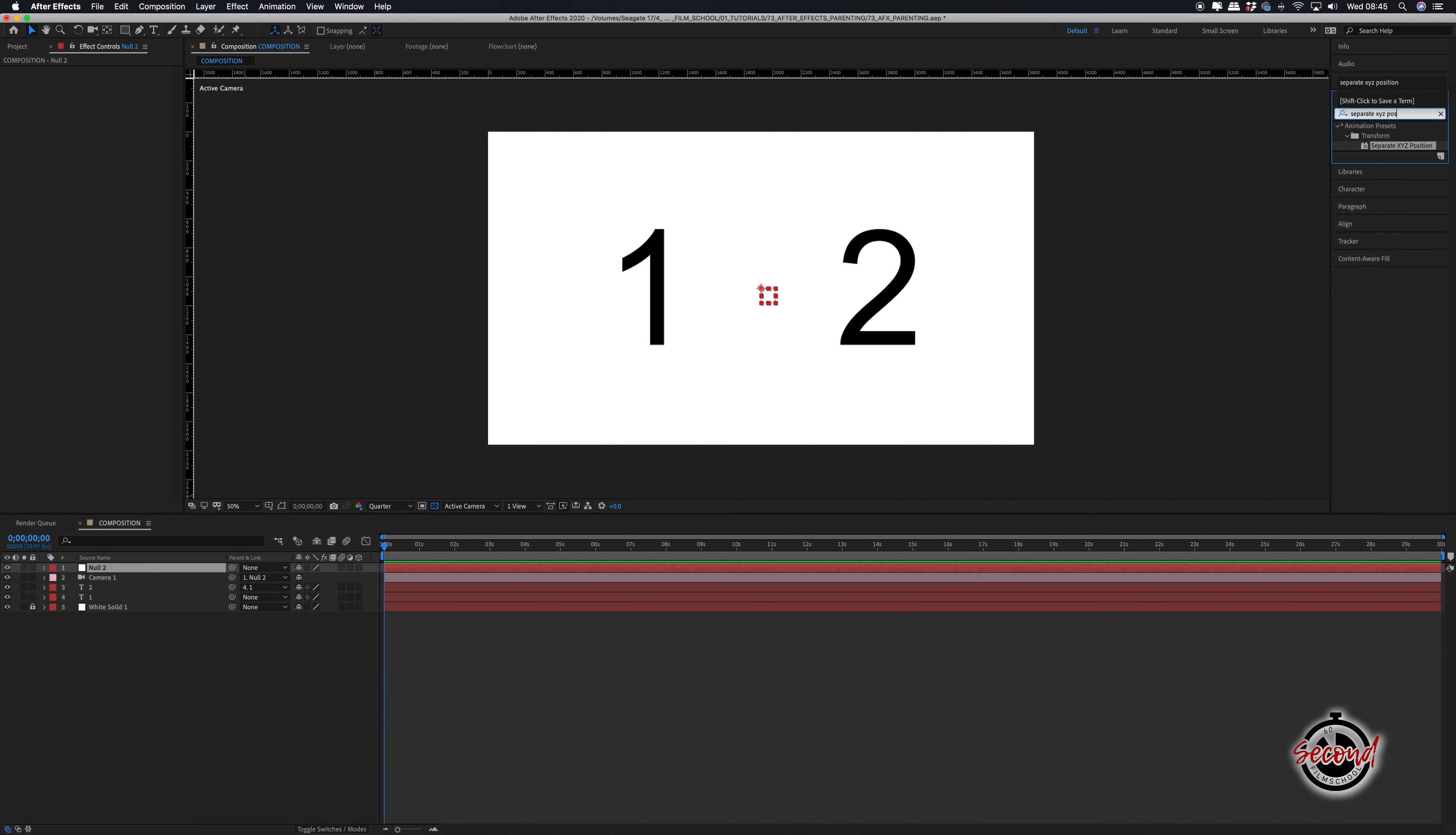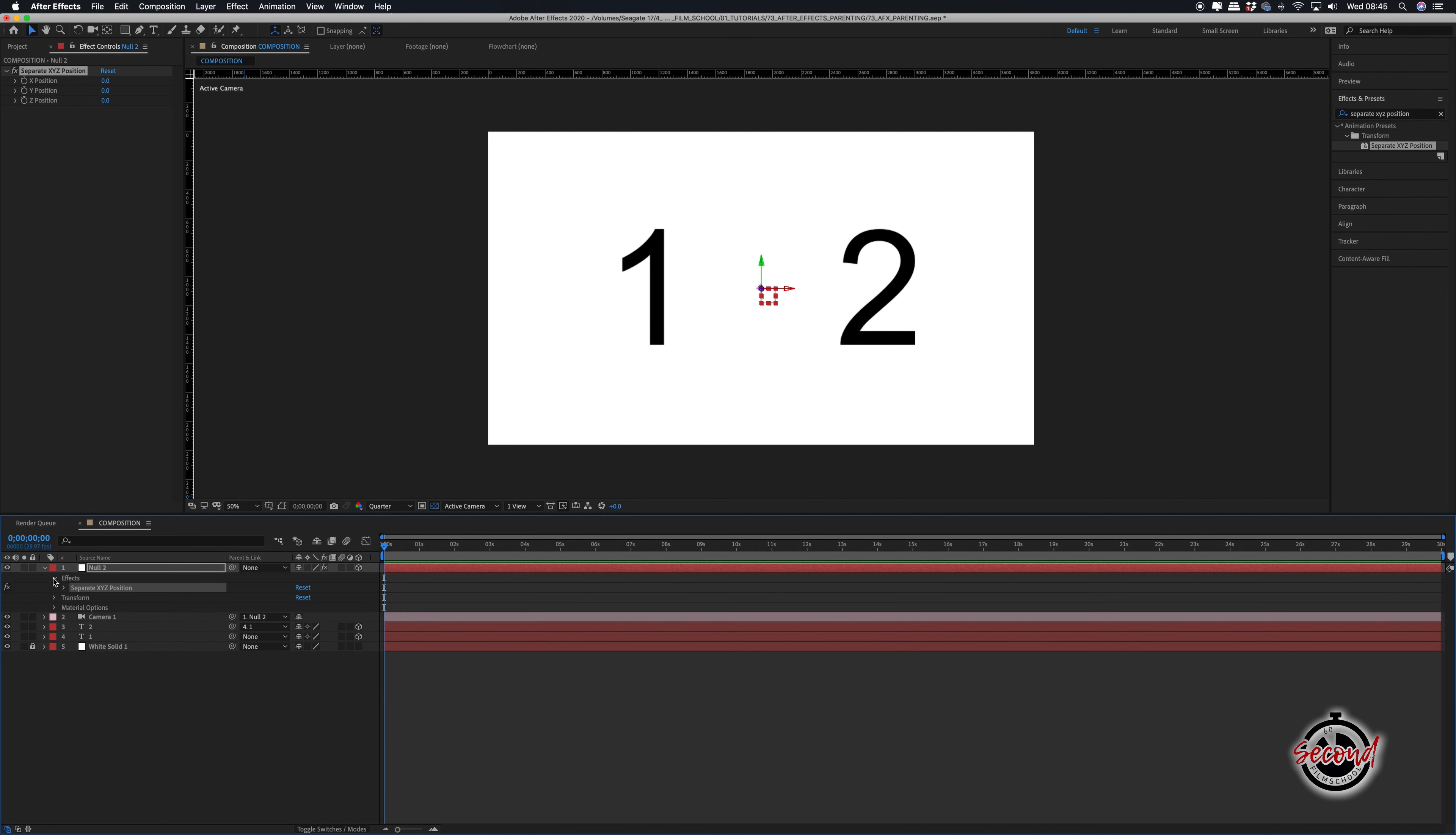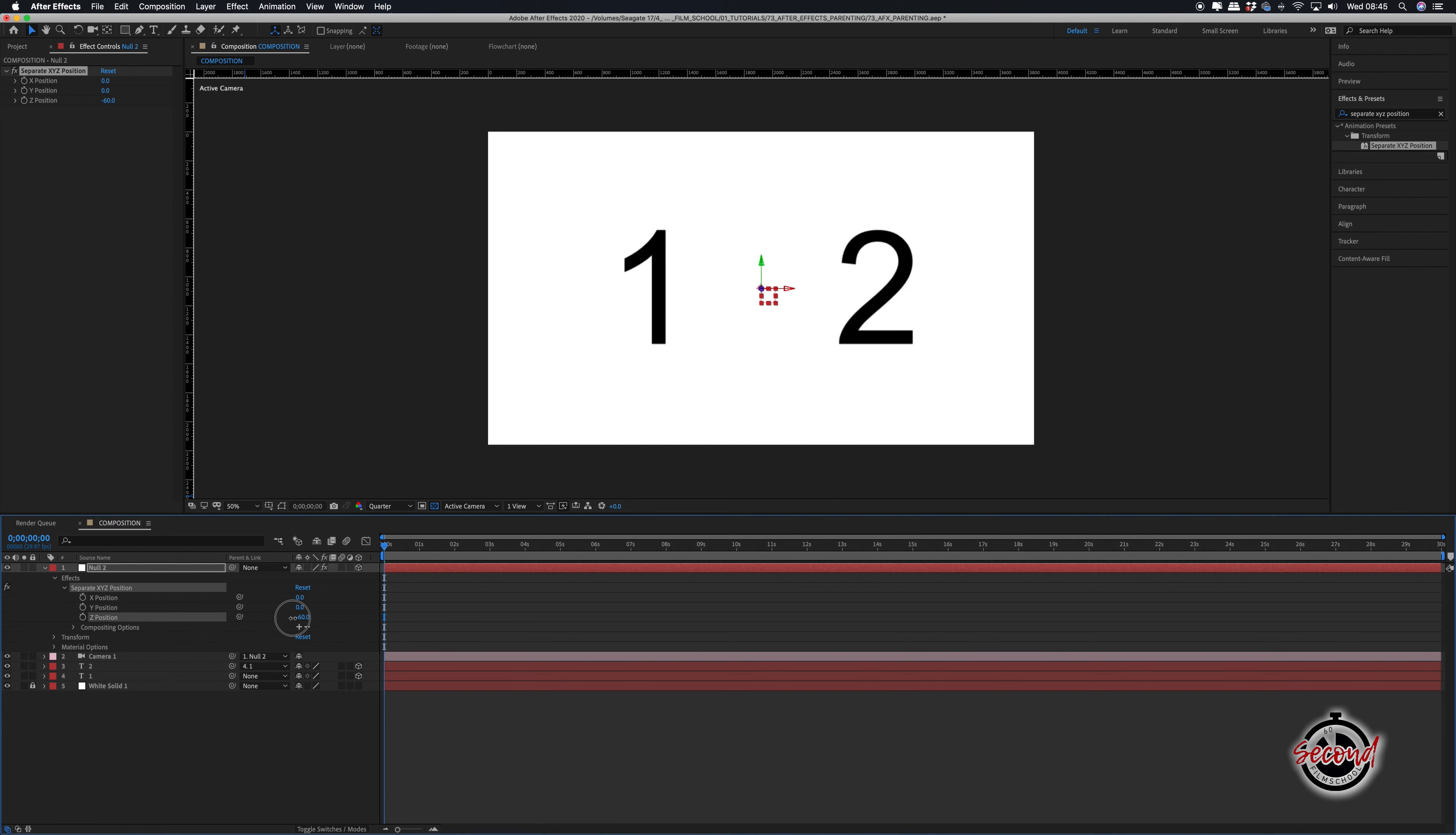To do this you can apply the separate XYZ position effect to our camera and make the layers in our scene 3D by selecting the cube icon. We can now keyframe the null object to animate and move the camera around our scene.